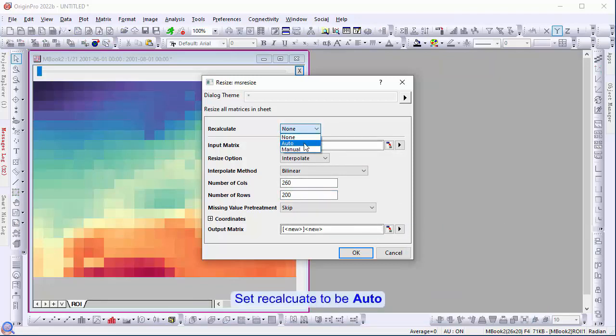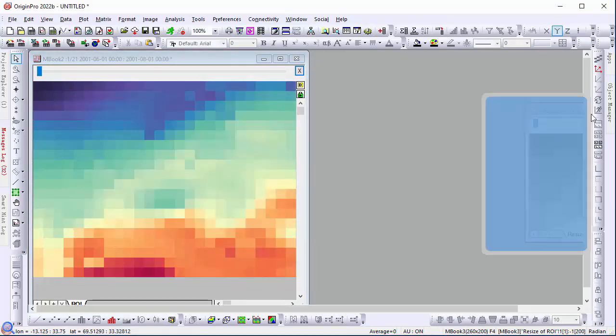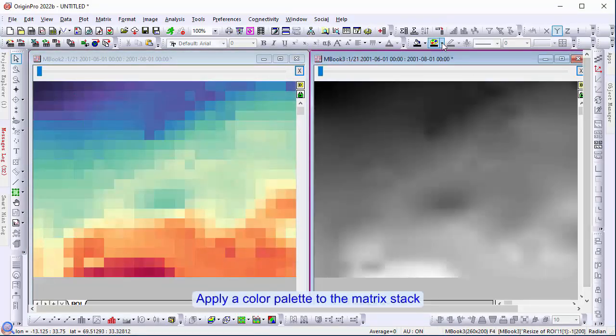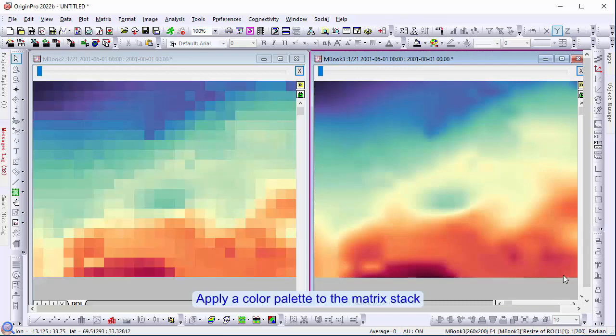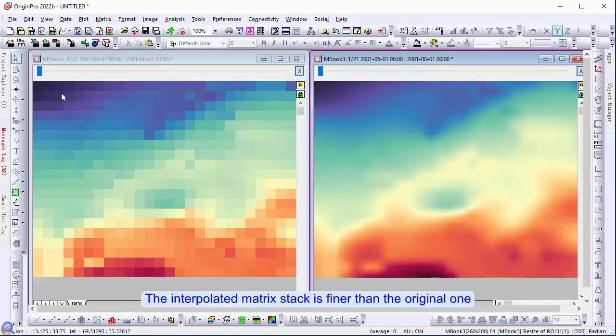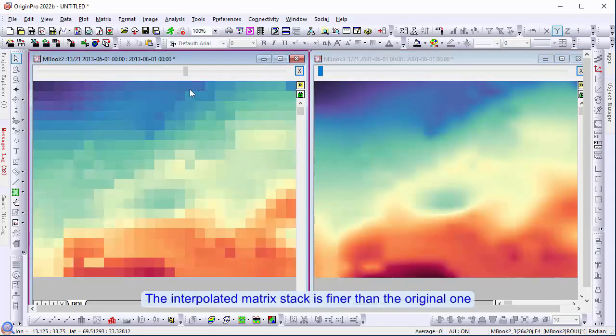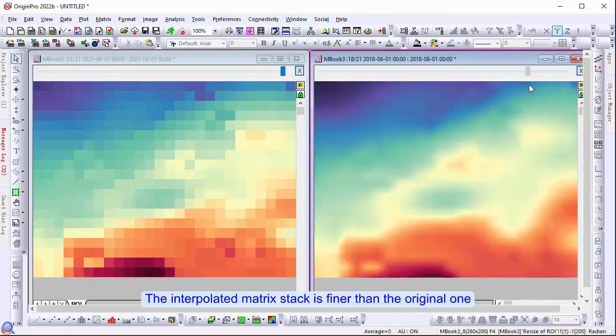Set recalculate to auto. Apply a color palette to the matrix stack. The interpolation matrix stack is finer than the original one.